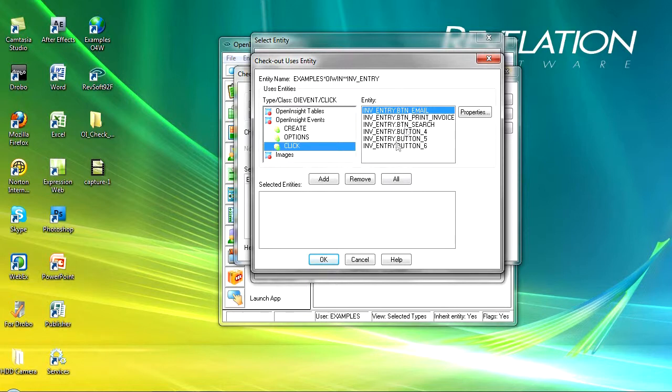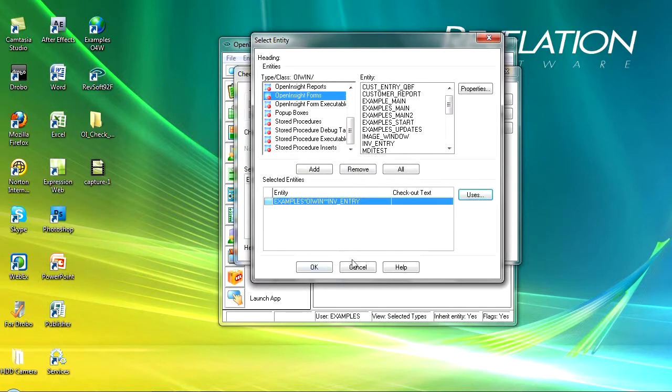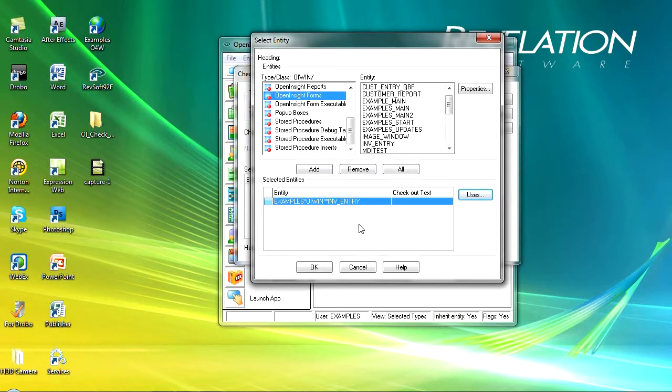Now I can go ahead and check these out as well if I want to. I don't in this instance. But one of the really nice things this is doing is it's telling me that if I make a change to this window I might be affecting all of these other entities.